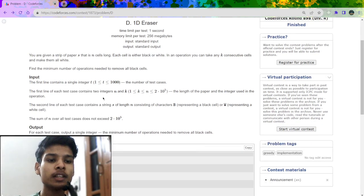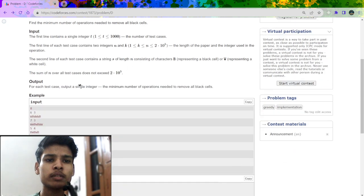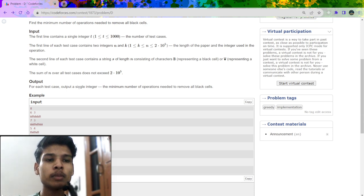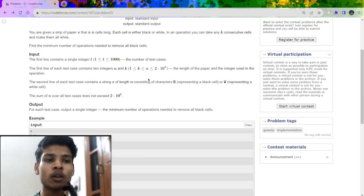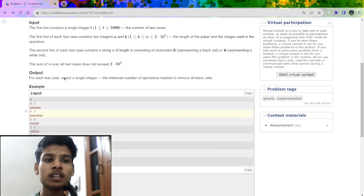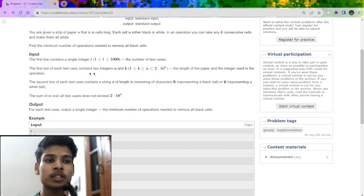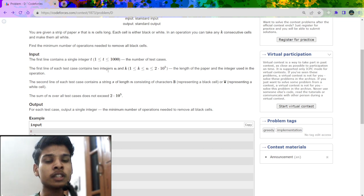The problem says we will be given a string containing only 'B' and 'W', which represent the colors black and white. What we have to do is find the minimum number of operations to remove all the black cells. We are also given an integer k, which represents that we can choose any substring of length k and turn all the black cells into white cells in that subarray of size k.